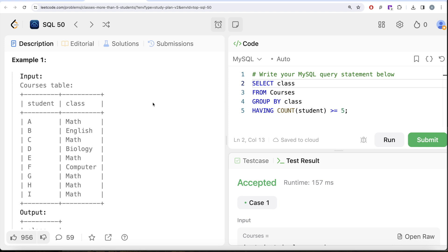We had to do FROM this table called Courses WHERE class equals Math, return the student. That's why we perform filtering using WHERE before grouping. But HAVING is used to filter after you perform the groups.